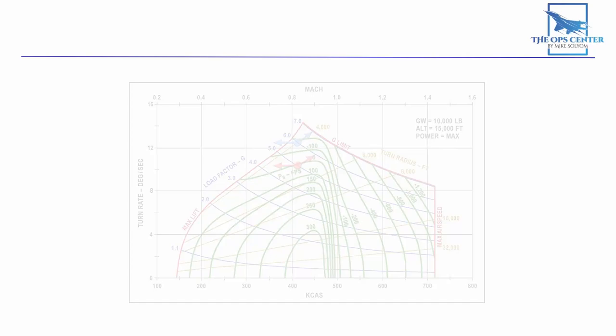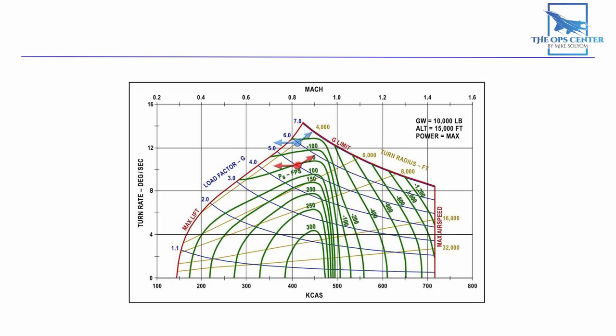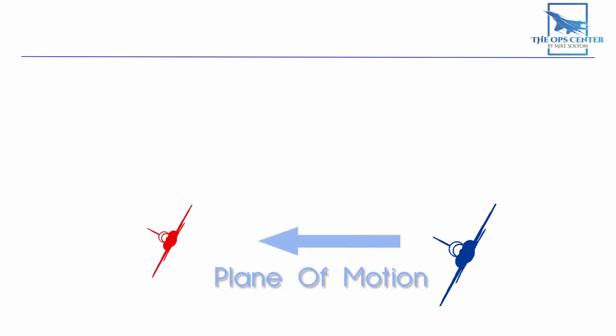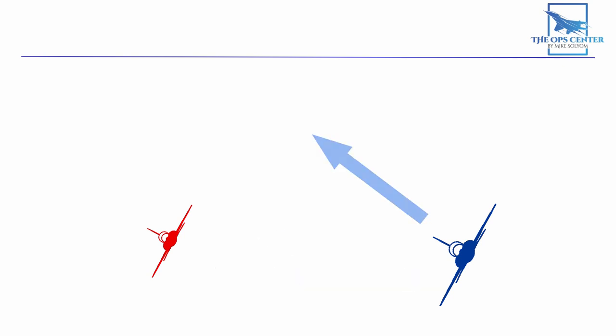A sustained rate turn is going to be your best game plan in a lot of BFM scenarios. When you're in a sustained rate turn, you can expect the bandit to be turning on the same plane of motion as you to line up a gun solution. Moving out of that plane of motion will make things harder for the bandit. That's what the out of plane maneuver is all about.